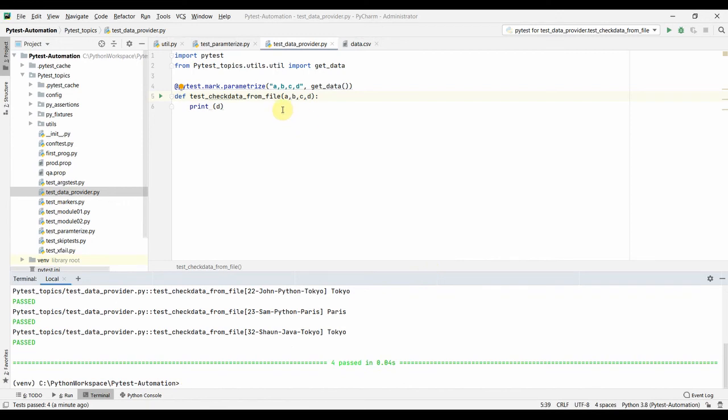That's how you can read data from a file and use it in your pytest tests — a data-driven test from a CSV input file in Python pytest. That's all for this session, I hope it was helpful. Thanks a lot for watching, please do leave a comment below. Thank you so much!